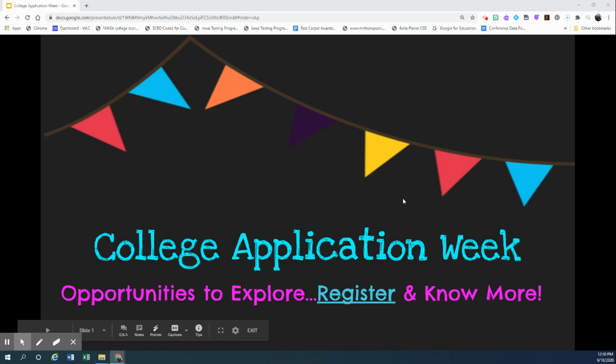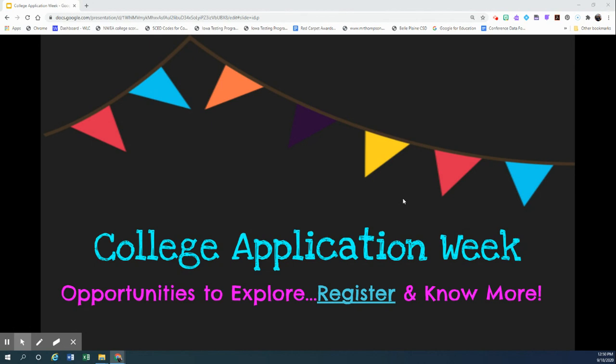Hi seniors, we've got some exciting news. You may have already heard the state of Iowa is declaring next week as Iowa's College Application Week for our high school seniors.